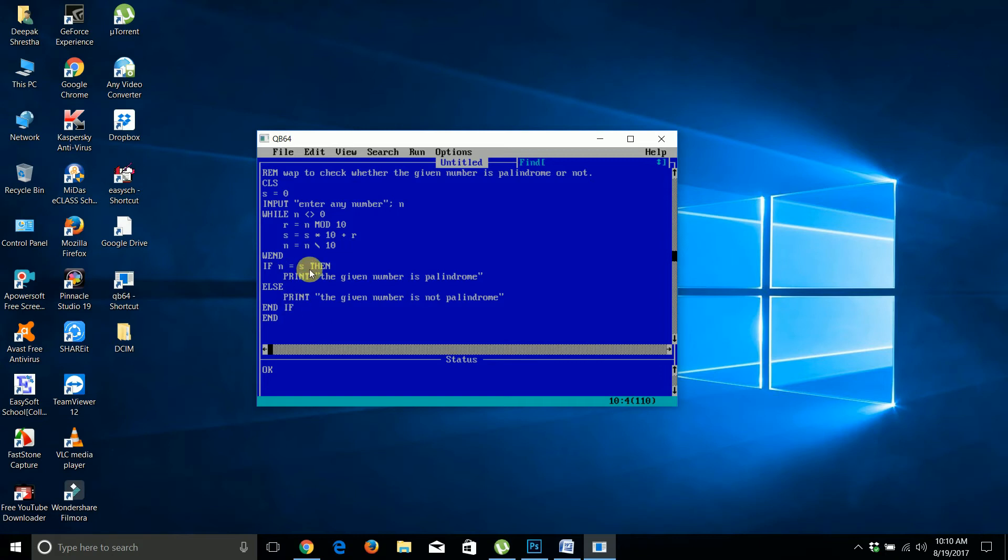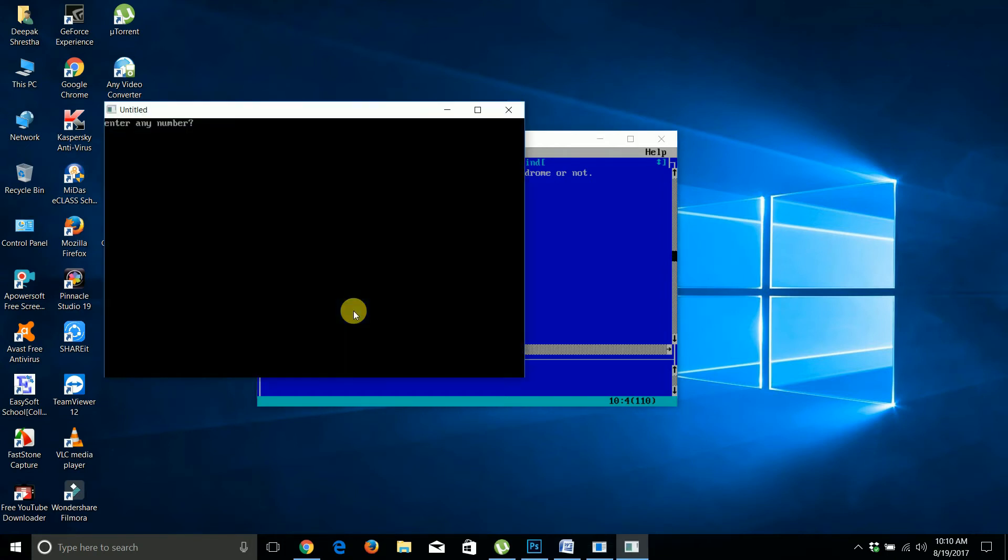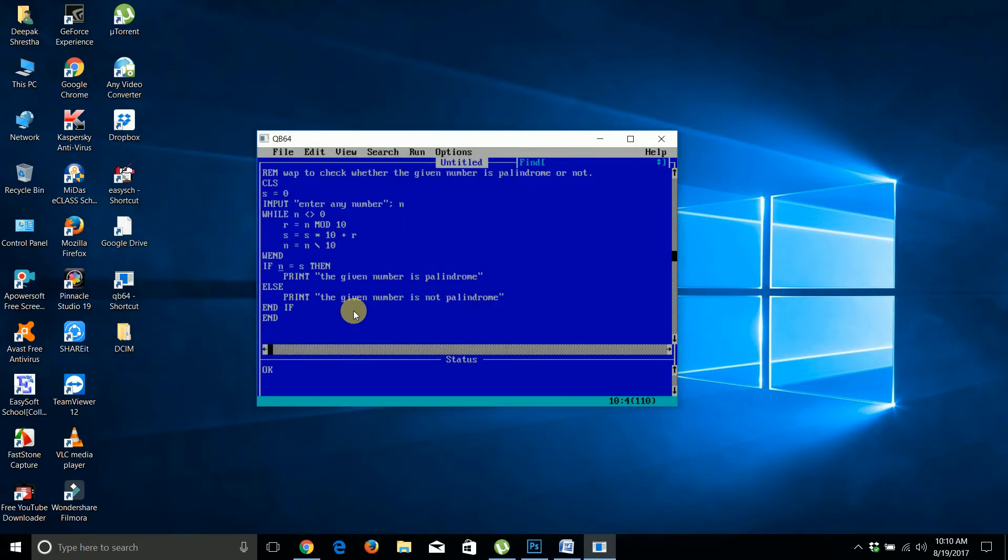If it's not a palindrome, it will show that. The for loop or while loop works the same way - when n becomes zero, the loop exits.